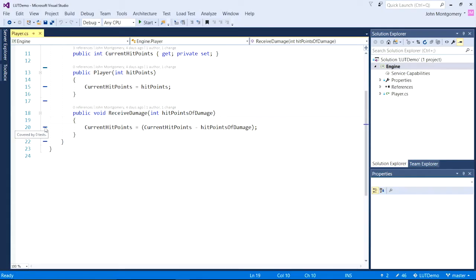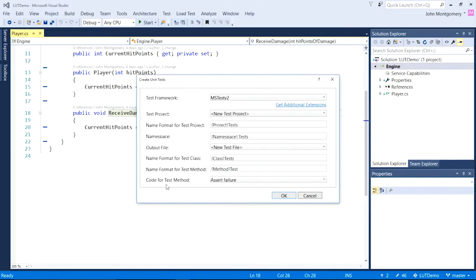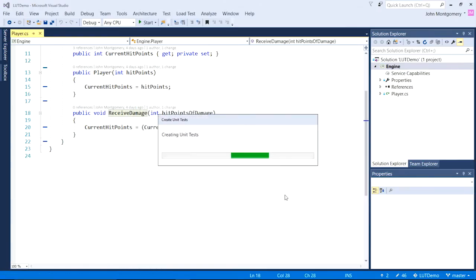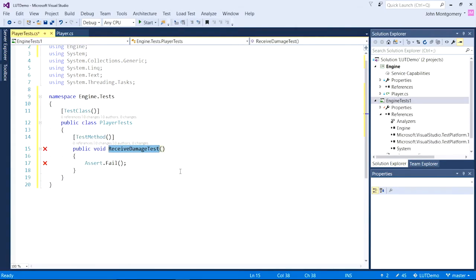In this case, it's telling me this line of code is covered by zero tests. Let's do something about that. I'm going to use Visual Studio to quickly scaffold up a simple unit test. Visual Studio will write the test, drop the test in, and immediately start running it in the background. And you can see it's failed.